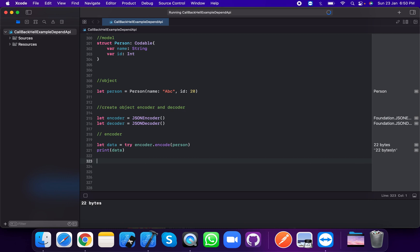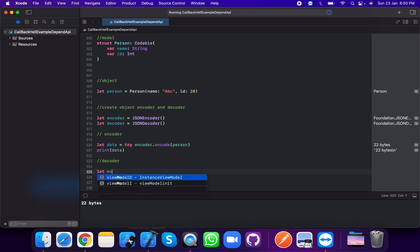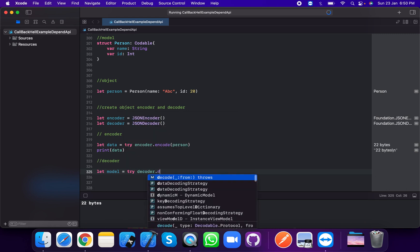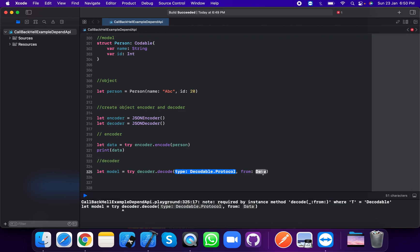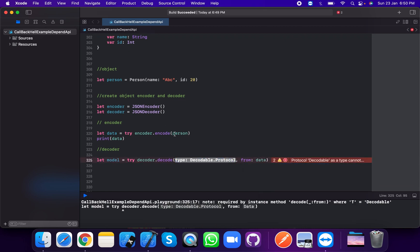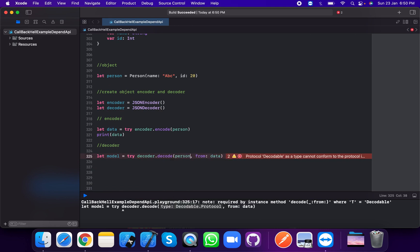Now we use the decoder. The decoder is used to convert data back into a model. So let model equal to try decoder.decode with the decodable type Person.self, and from the data we just created. This gives us back our person model.